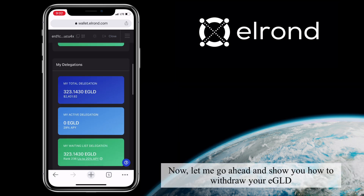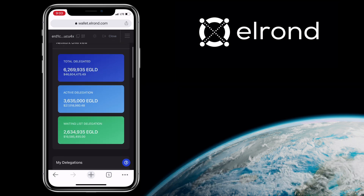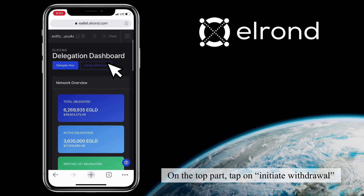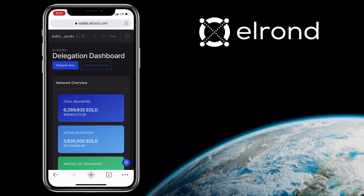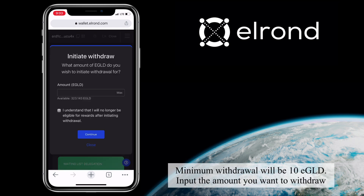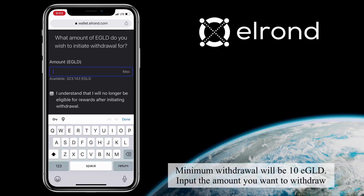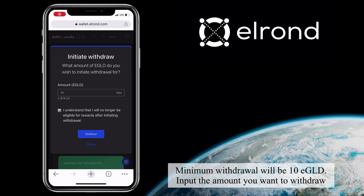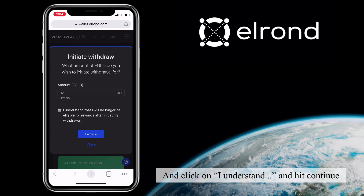Go ahead and show you how to withdraw your eGold. On the top part, tap on Initiate Withdrawal. The minimum withdrawal will be 10 eGold. Input the amount you want to withdraw, then click on 'I understand' and hit Continue.